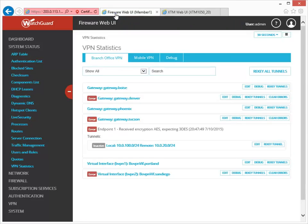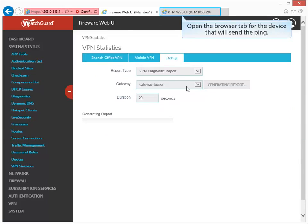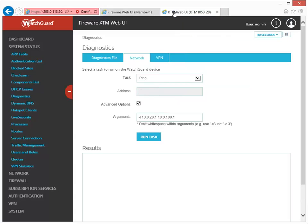To start the report on this device, I click Debug next to the gateway. Then, I go back to the first device and click Run Task to start the ping. Once I do this, my Firebox starts a continuous ping from the trusted interface at one end of the tunnel to the IP address at the other end.